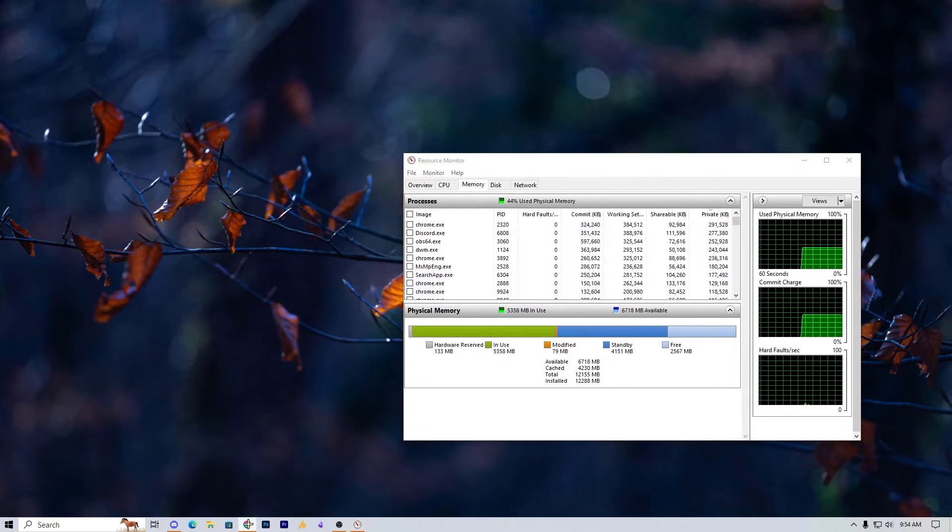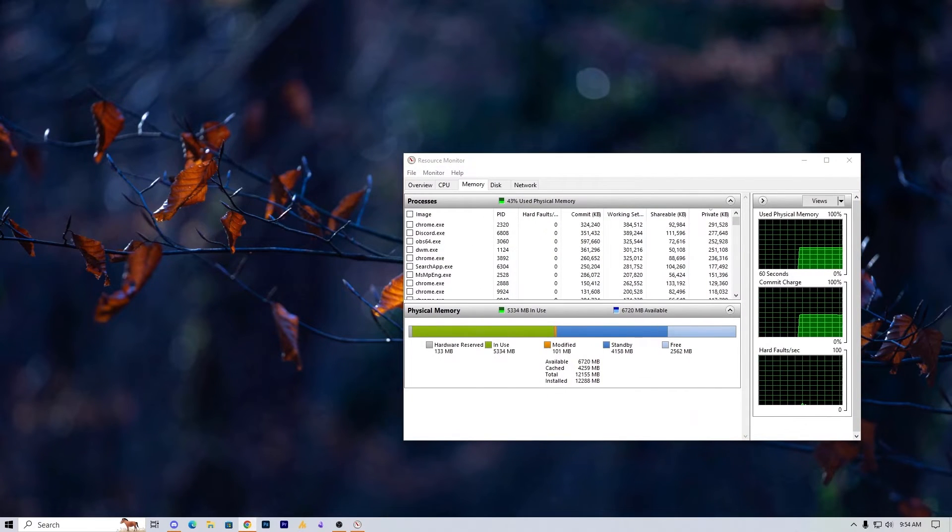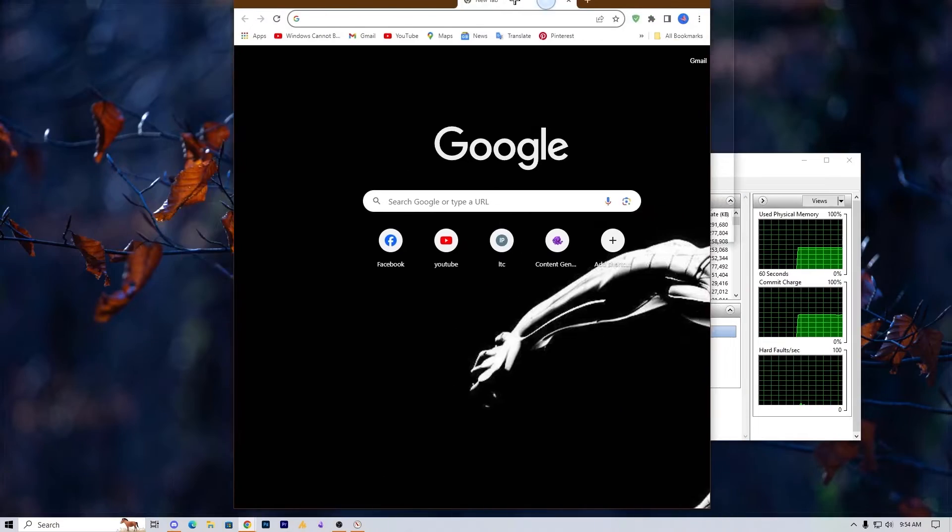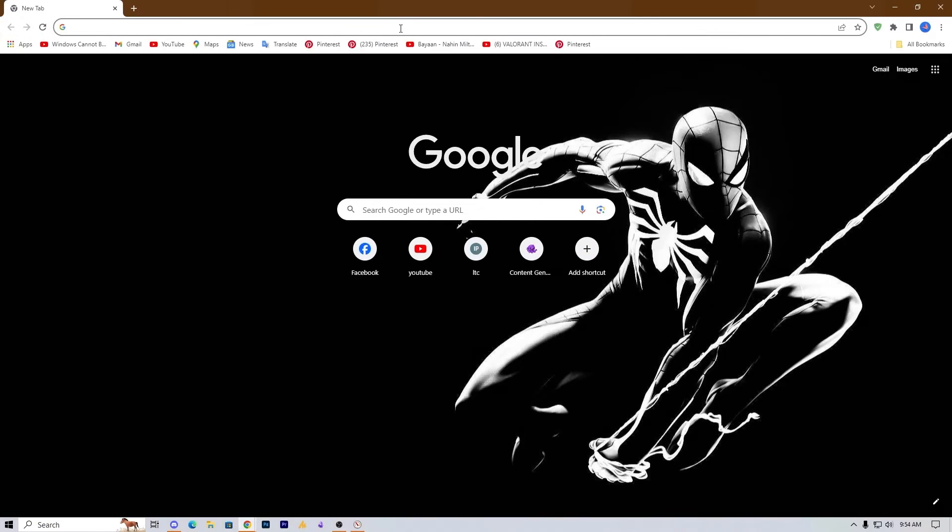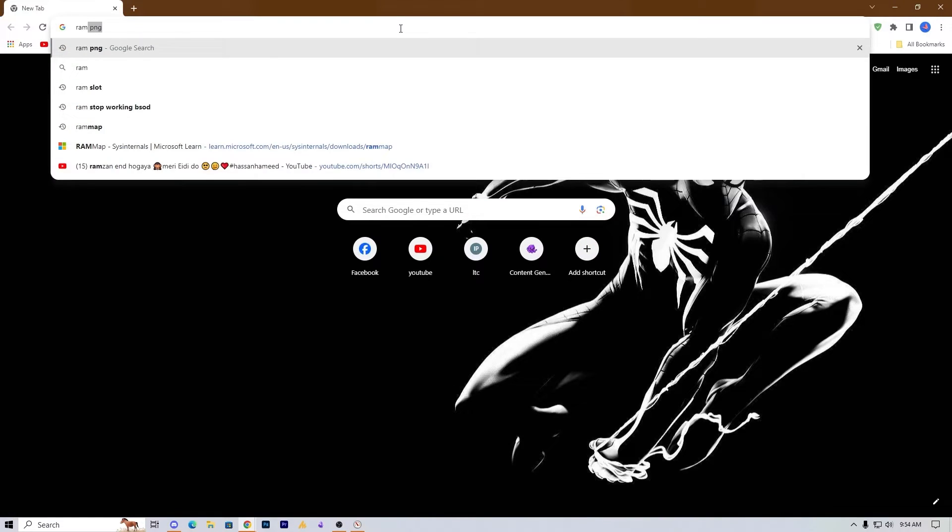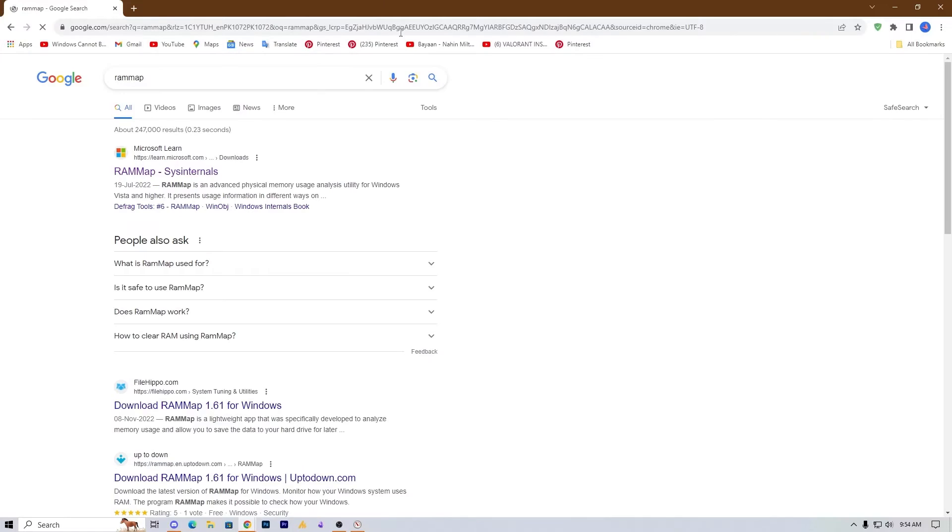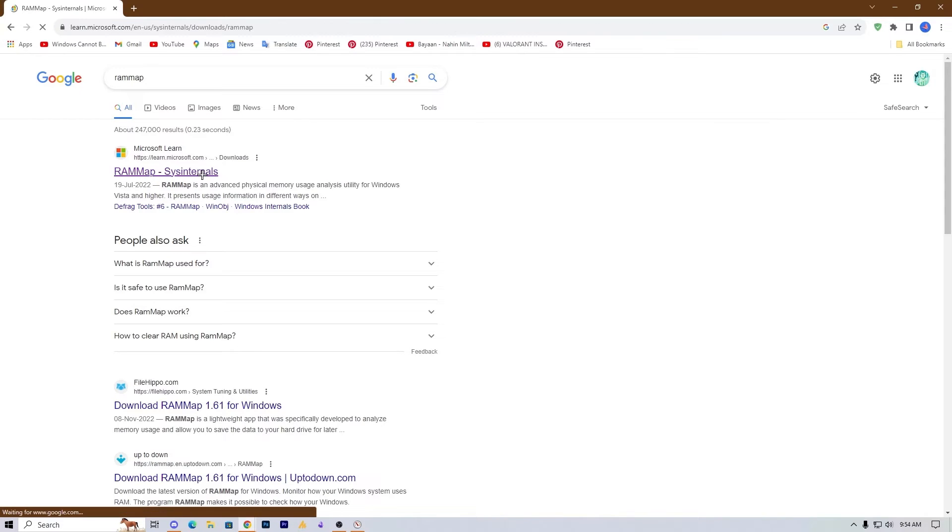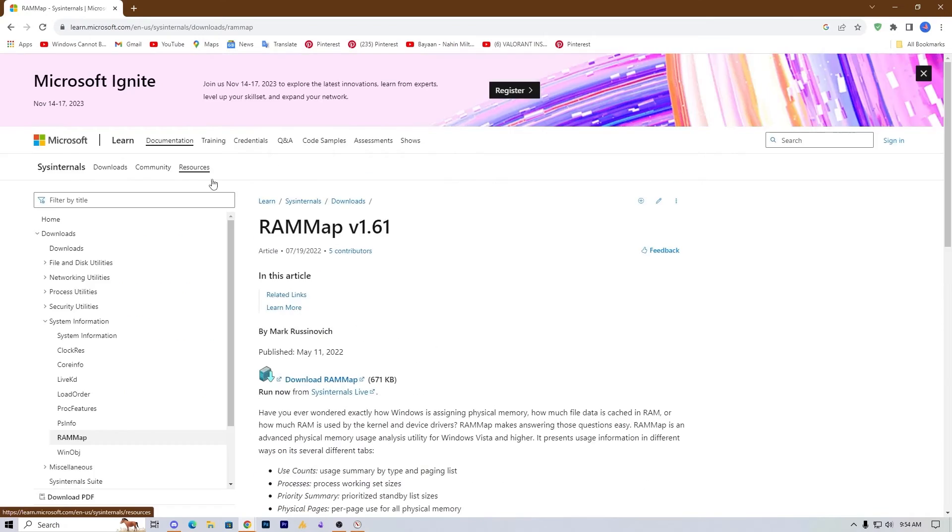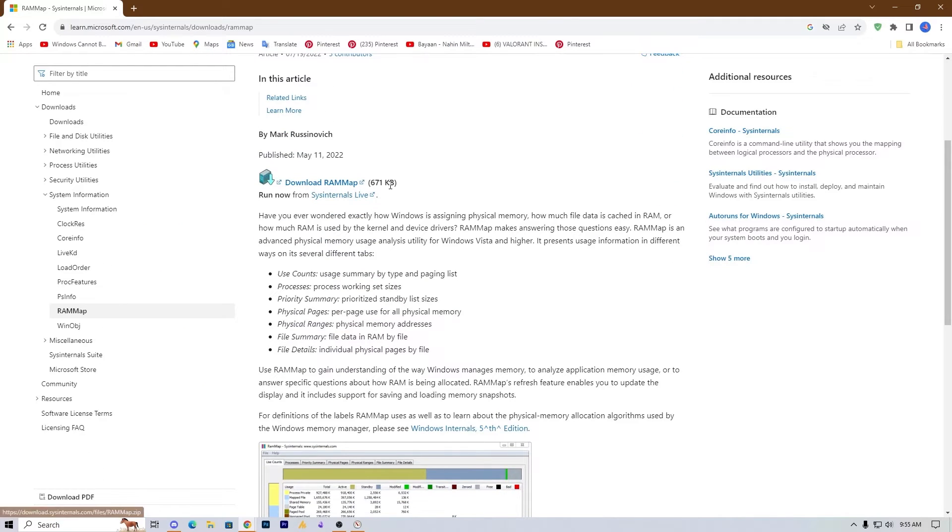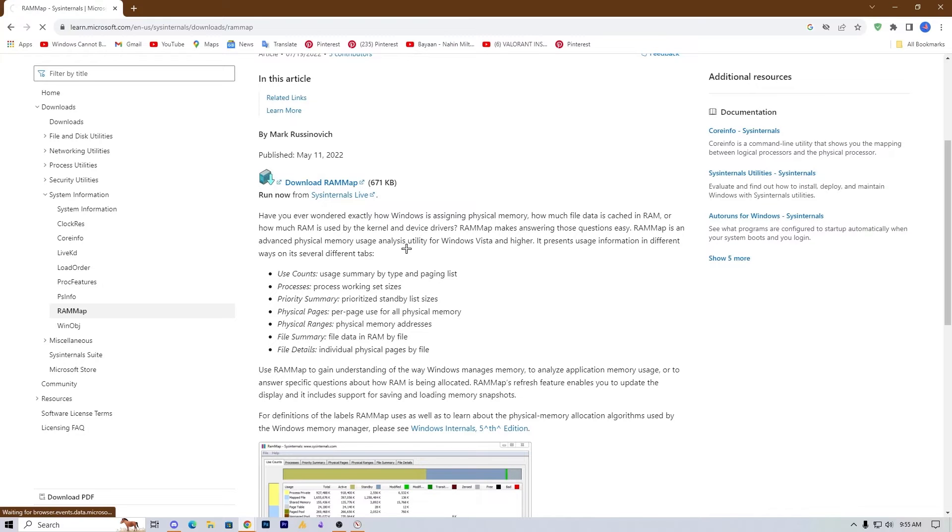Now it's officially launched by Microsoft, so you don't need to worry about this. Just go on Google, search here for RAM map and hit enter. Once you hit enter, you will get the Microsoft official website. Just go on it, and after scrolling a bit, you will see here the download RAM map, and it's only 677KB. Just download it.